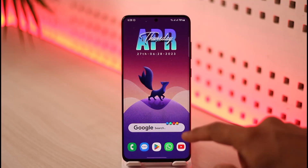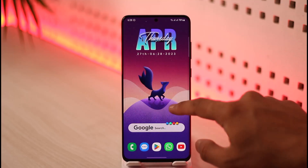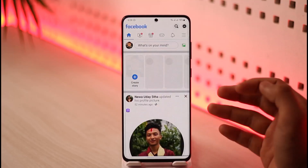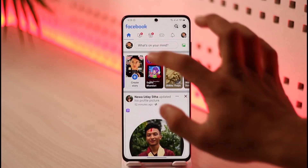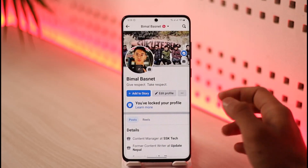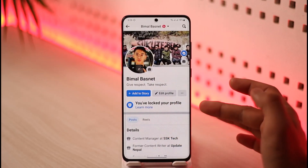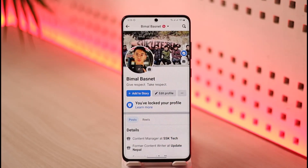Let's say for some privacy reasons previously you happened to lock your Facebook profile. When you visit your profile page it shows something like this, that says you've locked your profile. My profile is basically locked — people who visit my profile will not be able to see anything, not even my profile picture in full screen.